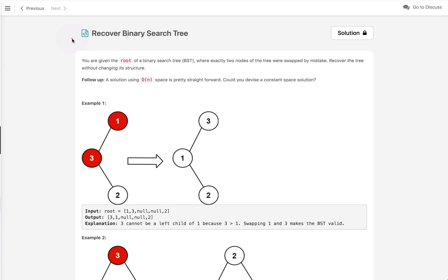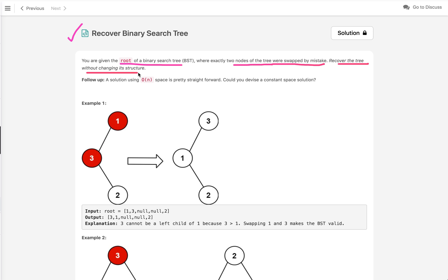Let's discuss today's problem: Recover Binary Search Tree. In this problem we are given the root of a binary search tree where exactly two nodes of the tree were swapped by mistake. This is an important point and it helps a lot while solving this problem. We have to write code to recover the tree without changing its structure.